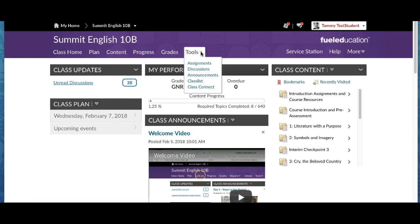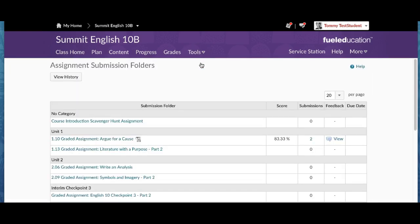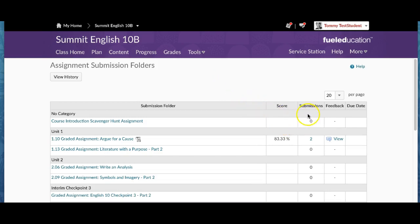Tommy has already submitted two assignments. The first assignment he submitted was 100% plagiarized. I sent him a message and said, sorry Tommy, you have to redo this. So Tommy could have avoided having to redo the assignment had he first checked to make sure the original assignment he submitted was all his own words.